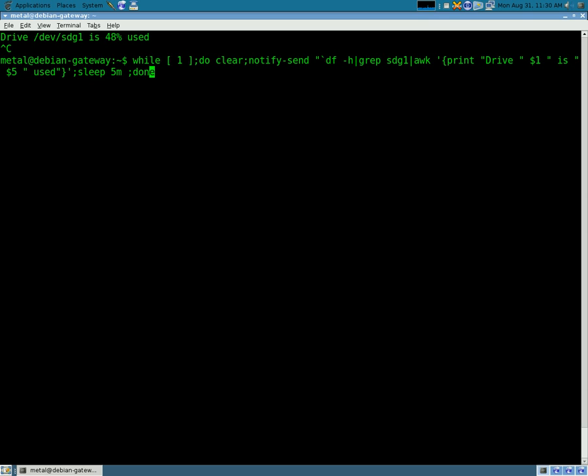And what this is going to do is, anything we put inside there, is it's going to run that command, and basically take that output, and use it with the notify send command. We're going to close that, and the double quotes here at the end.